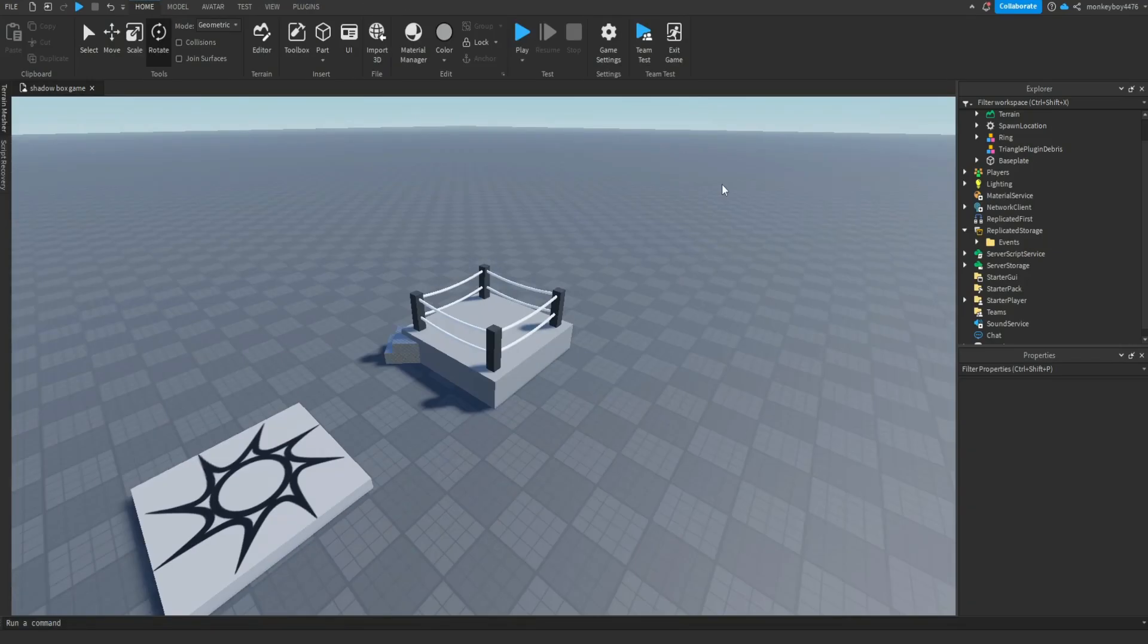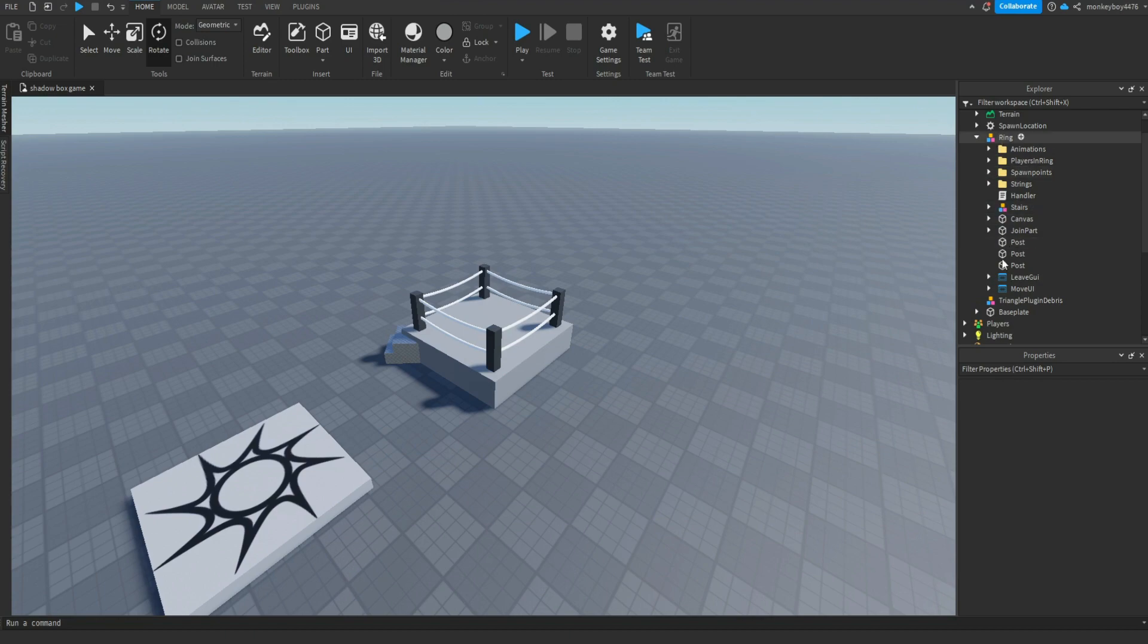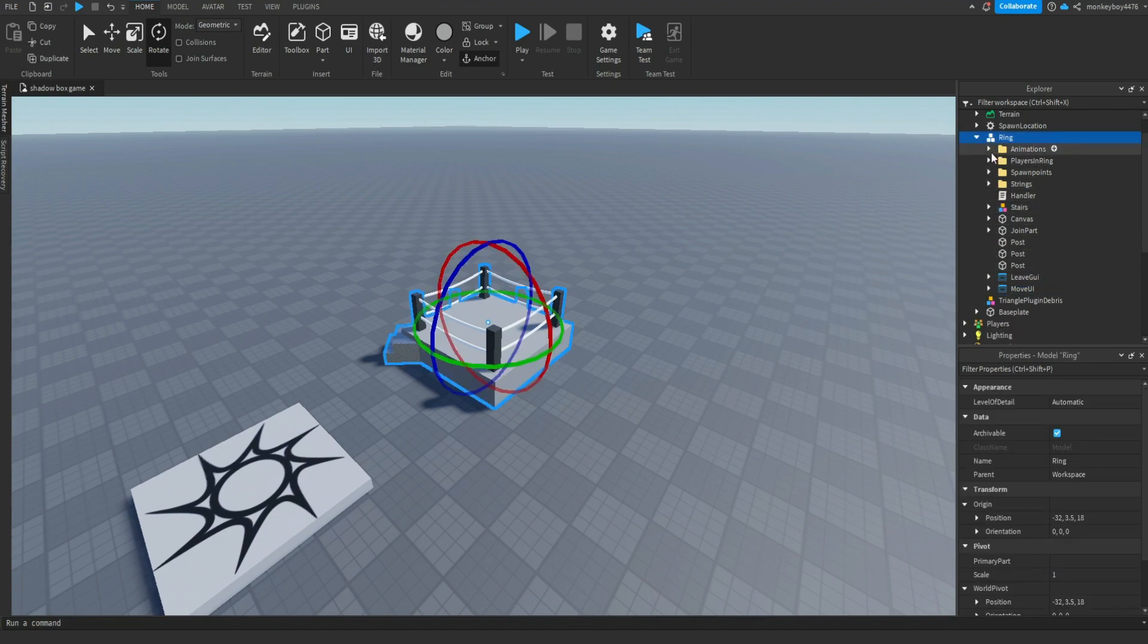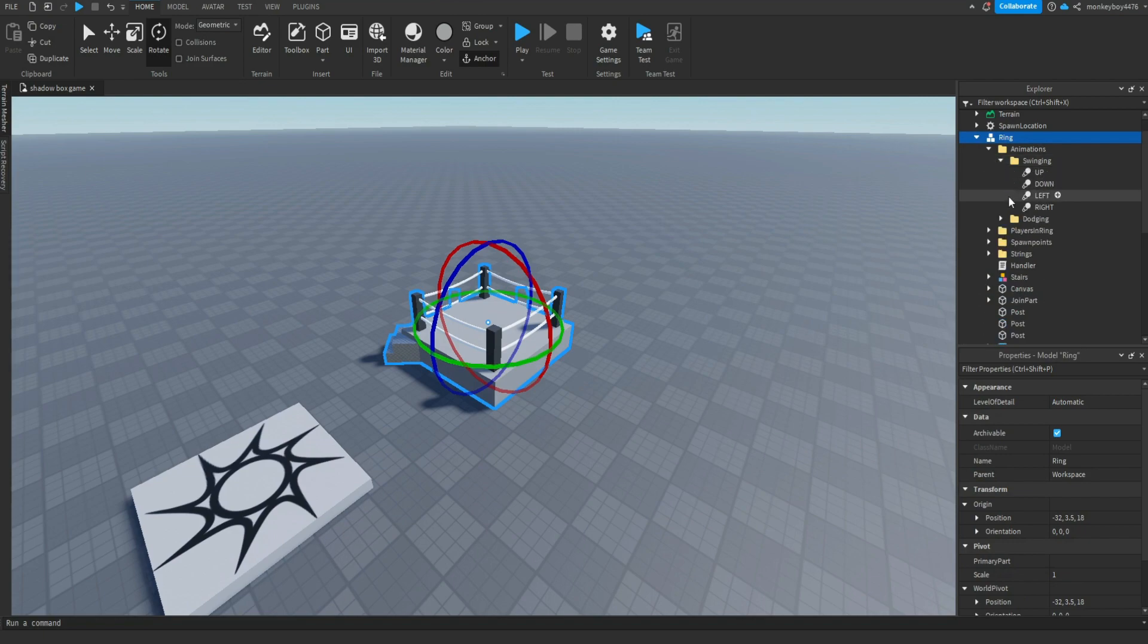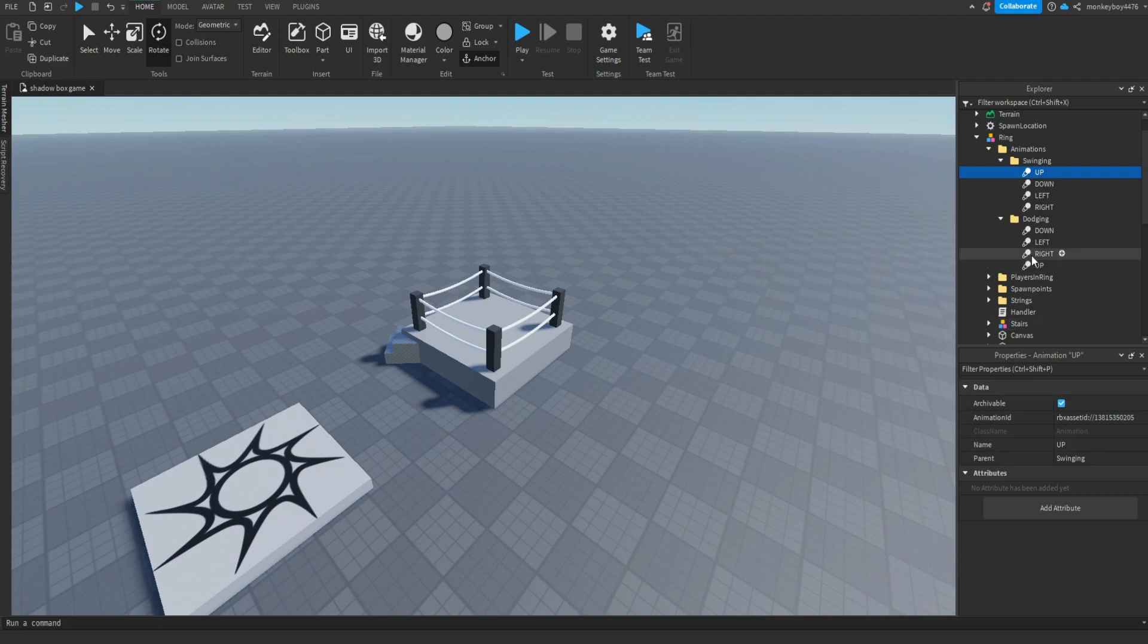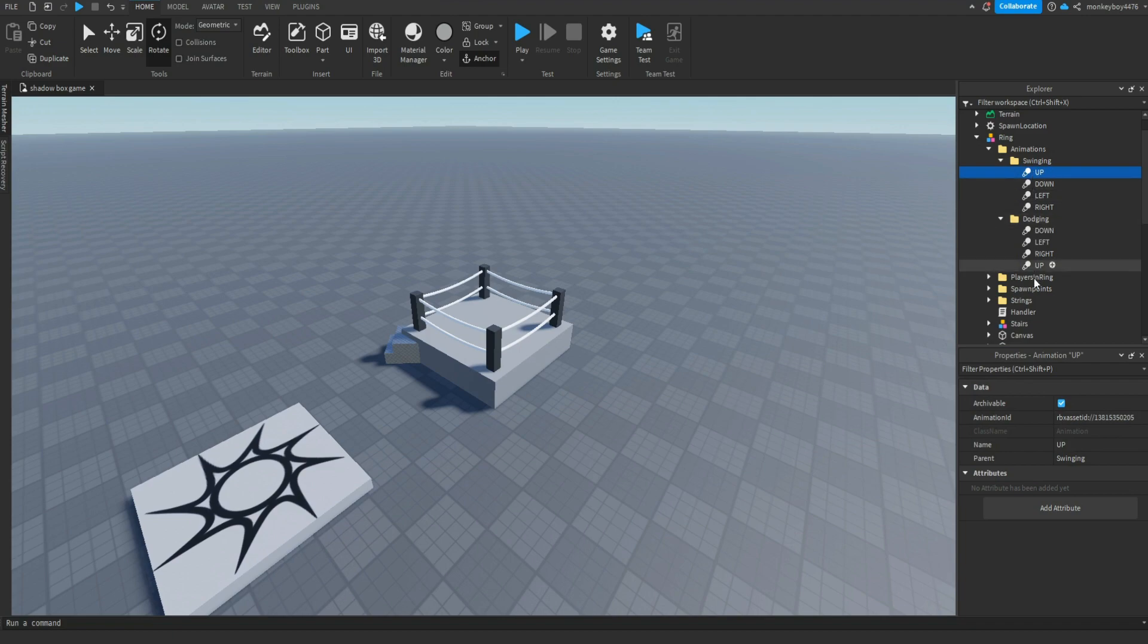So now back in studio here, there's a lot of changes in the ring. We have a new UI called Move UI, we have a new folder called Animations which you're going to need to put your own animations in here. So you can use mine, you're just going to have to re-upload it under your name. So you can go through all of these and re-upload them just under your name and then put the IDs here, but you're going to need to replace these with your own animations.